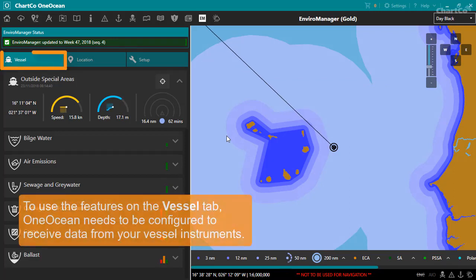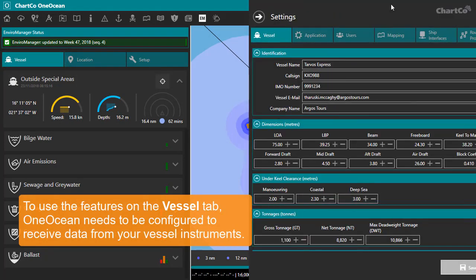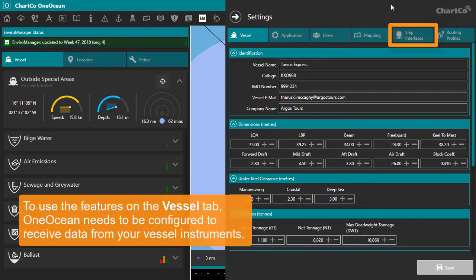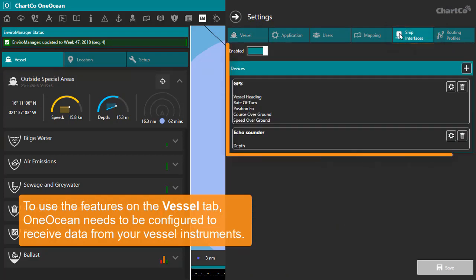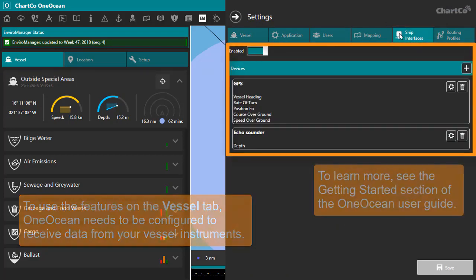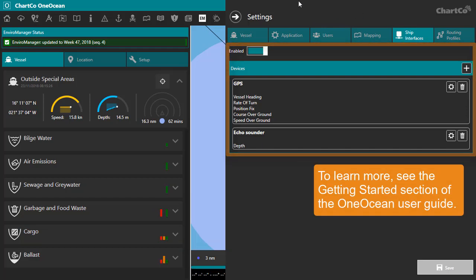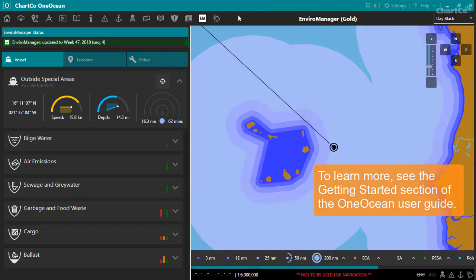To use the features on the Vessel tab, OneOcean needs to be configured to receive data from your vessel instruments about your vessel position, speed and course, and the current depth. For more information on how to do this, see the Getting Started section of the OneOcean User Guide.